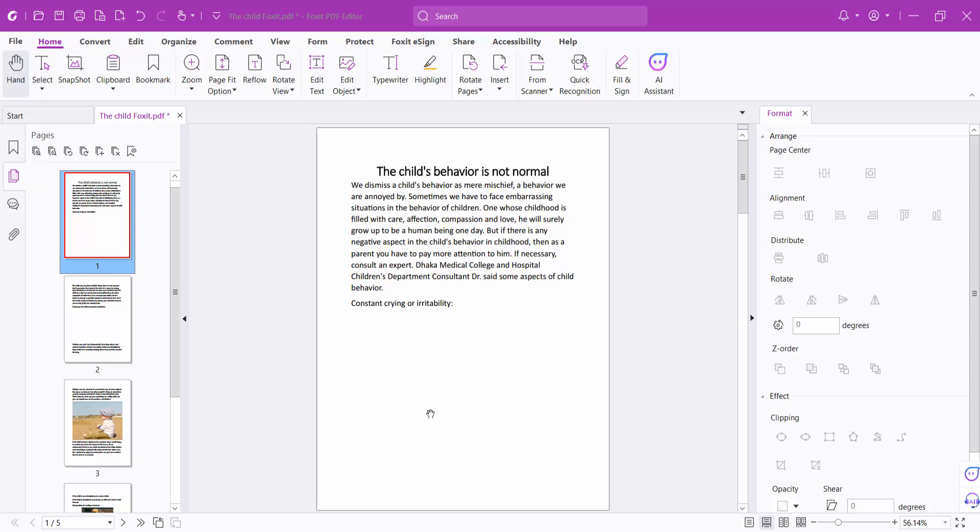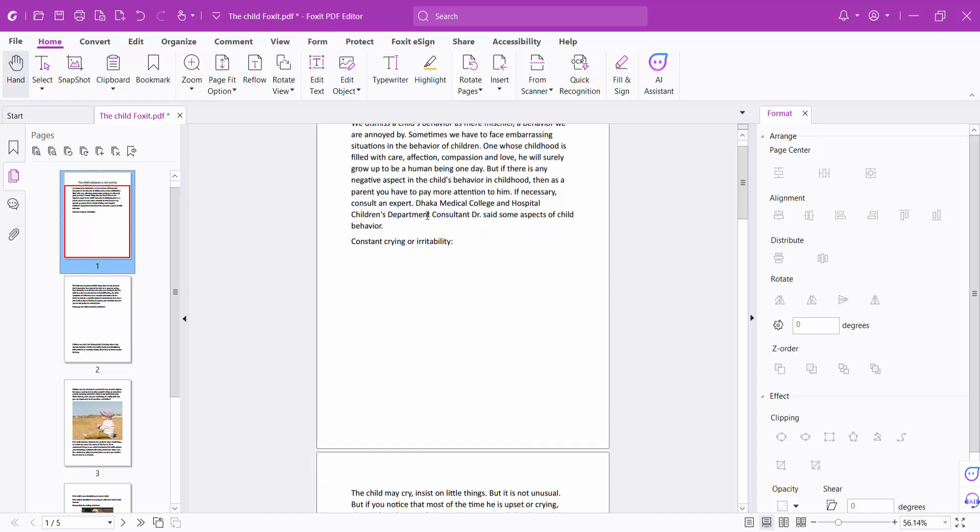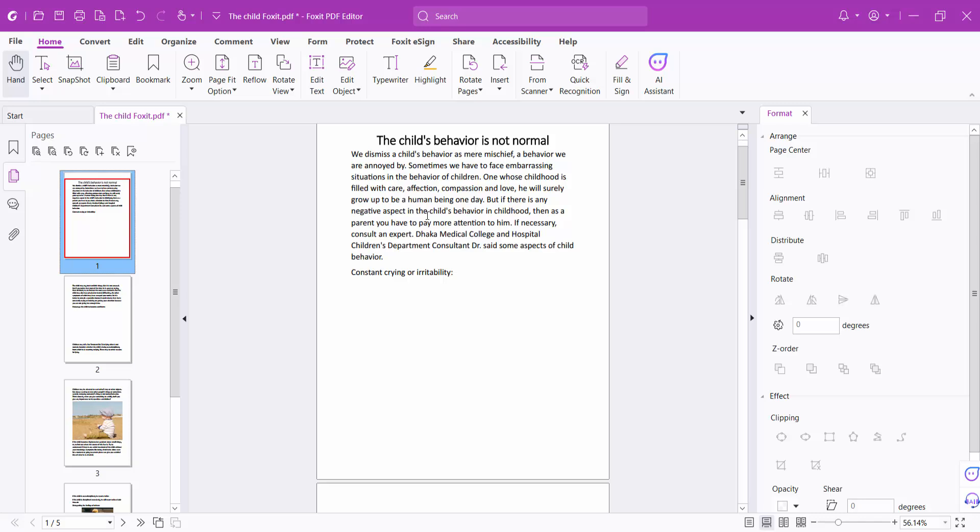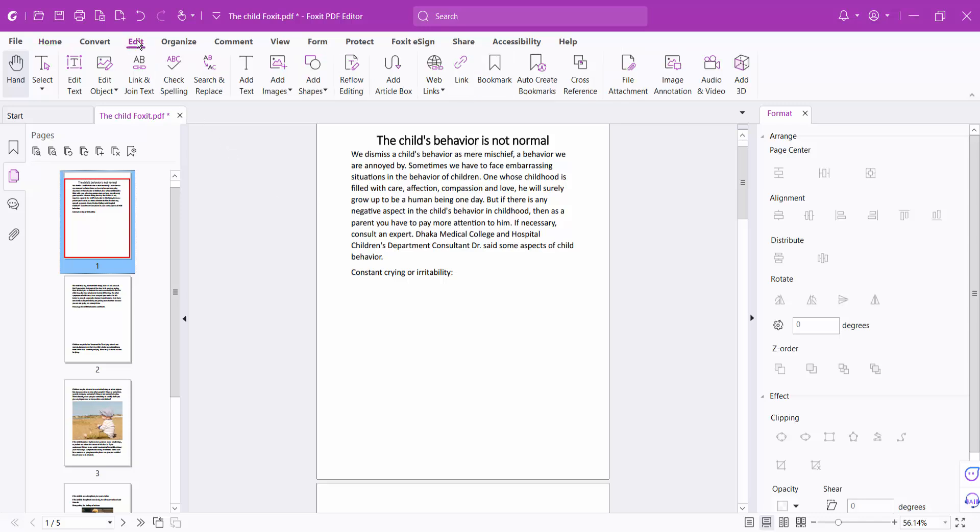Hello everyone, today I will show you how to insert an image into a PDF file using Foxit PDF Editor. Open a PDF file and select the Edit option. Now select the Add Image option.